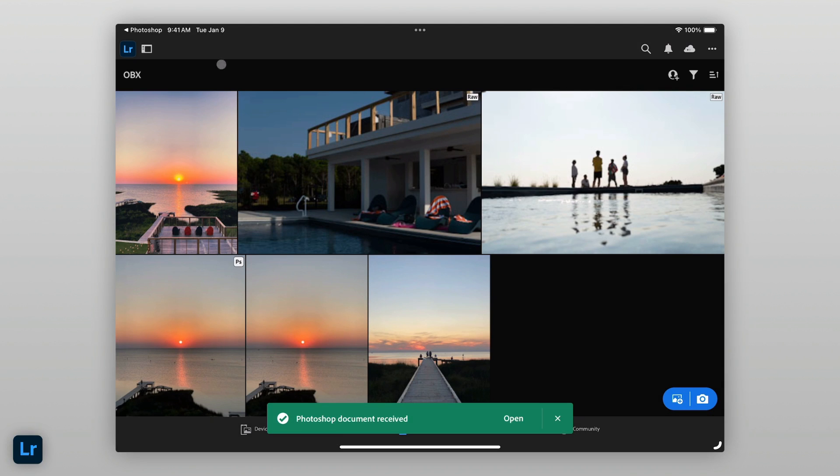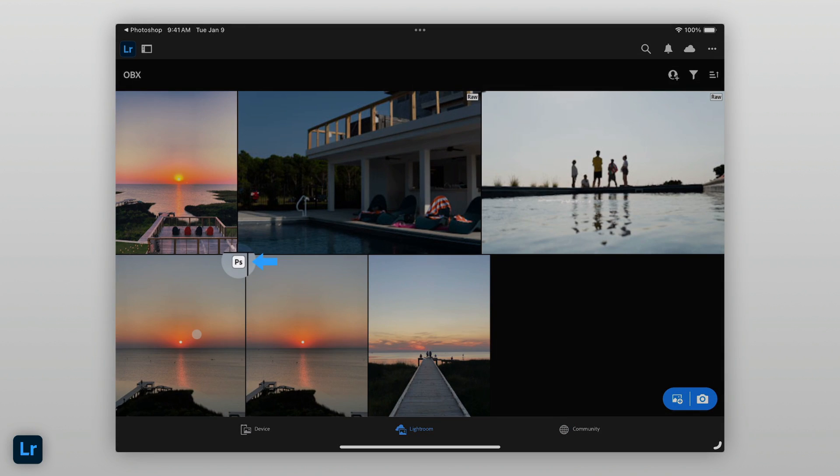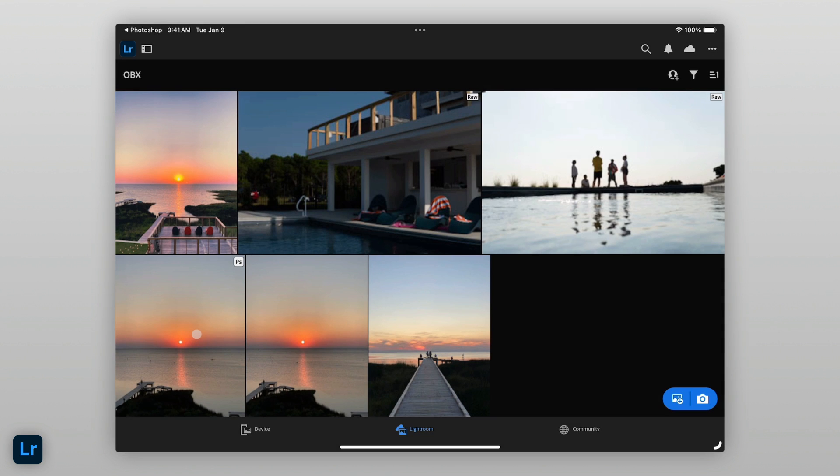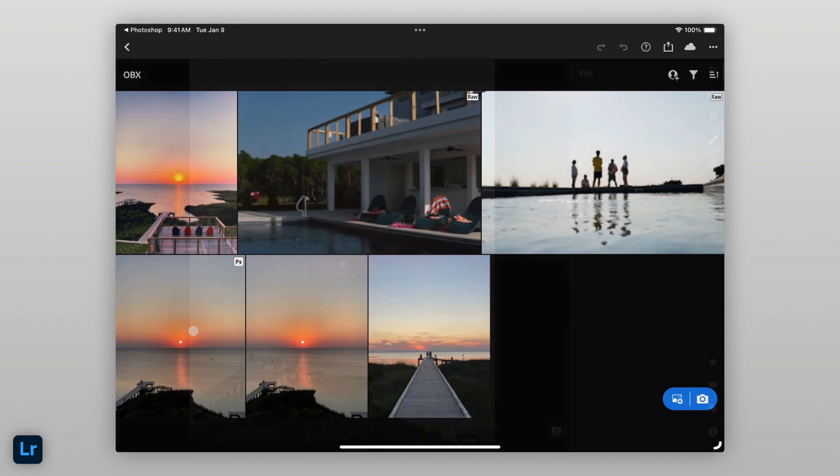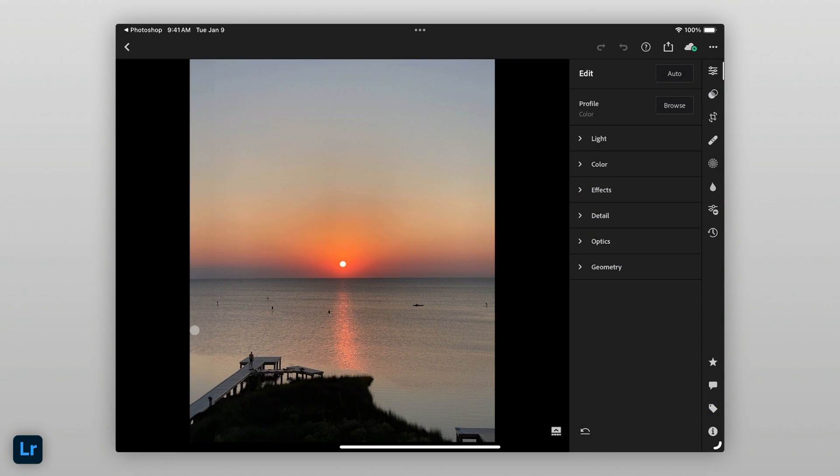In Lightroom, the image will appear next to the original and have a Photoshop icon in the top right of the image. I can tap on this image to continue editing.